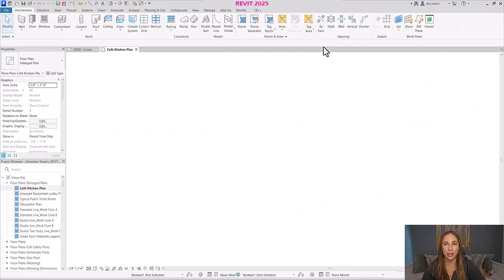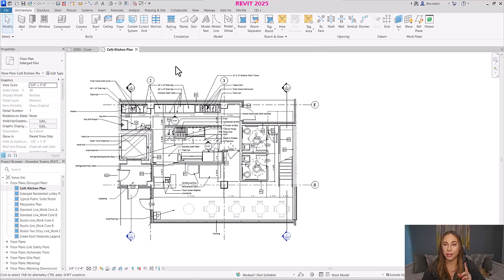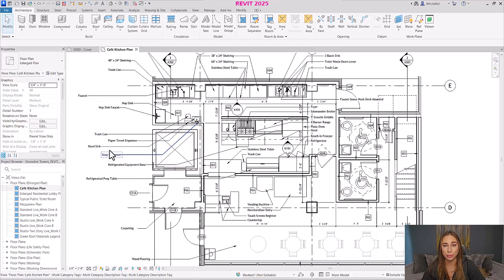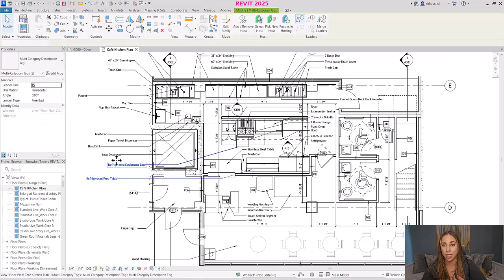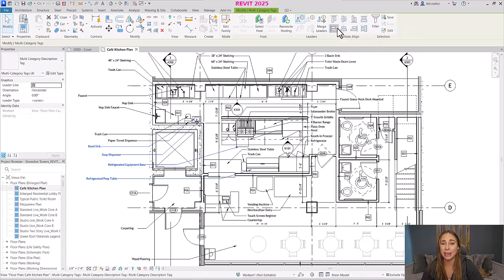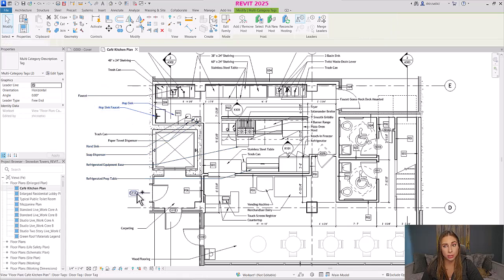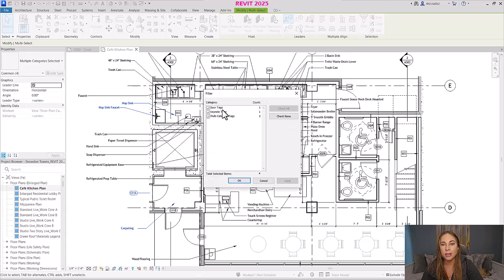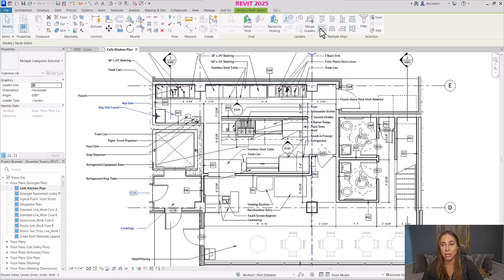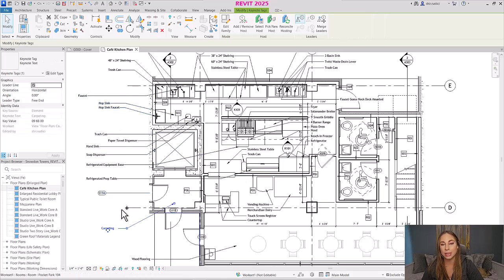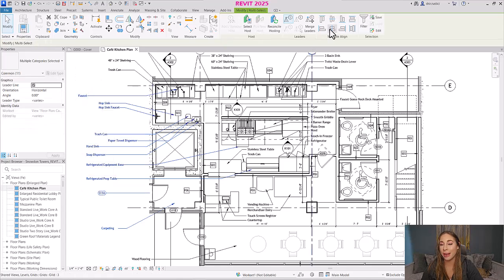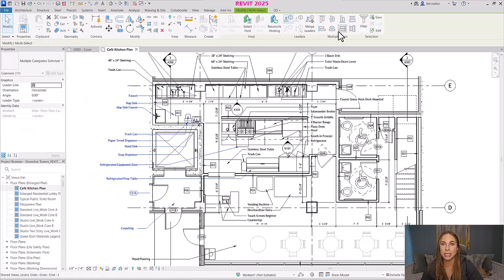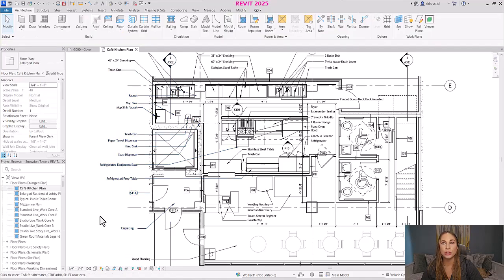Let's move on to our annotation improvement. There's only one, but it's a highly requested feature that many have been waiting a long time to see: alignment for text, tags, and keynotes. Now you can select either tags, text notes, or keynotes — or even all three types at once — and align them using various alignment options: top, bottom, center, middle, left, right, distribute horizontal, and distribute vertical. This is going to make cleaning up your details so much easier.